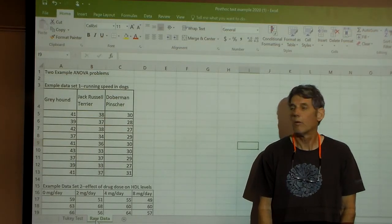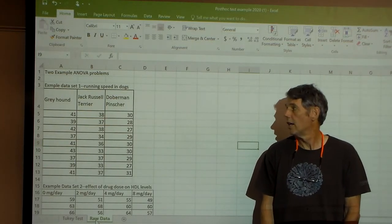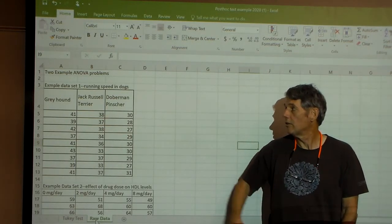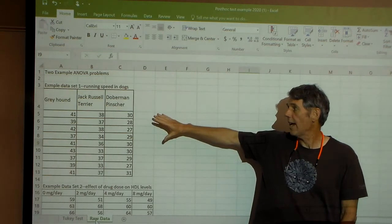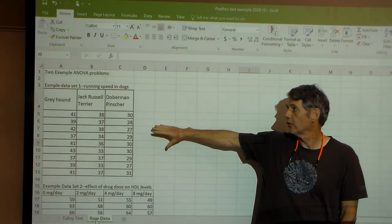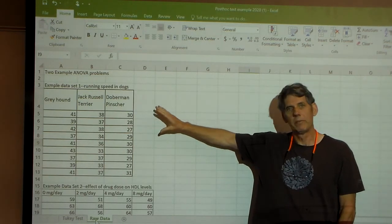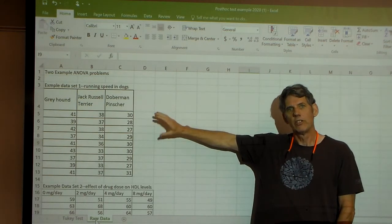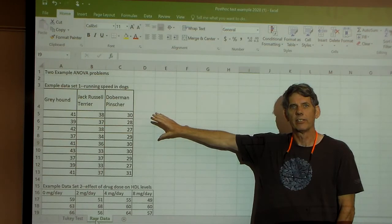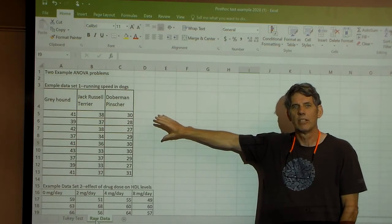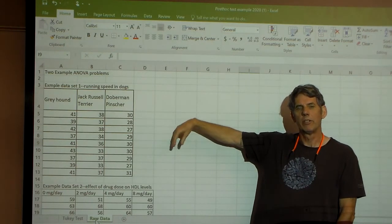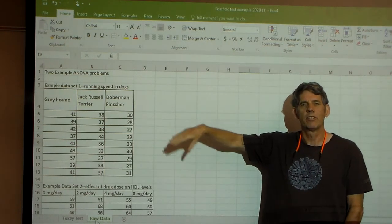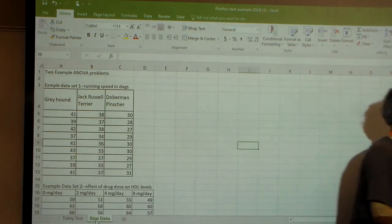Okay, so today we're going to use this Greyhound, Jack Russell Terrier, Doberman Pinscher data to do a Tukey test. I'll get on the computer and walk you through the steps there.